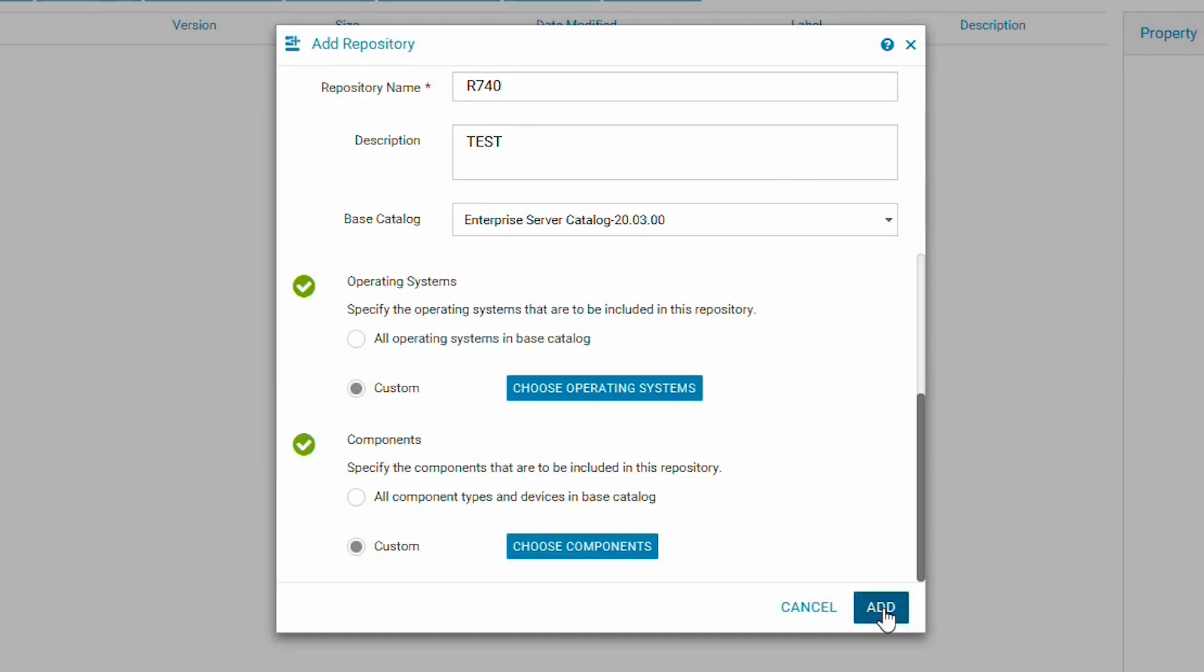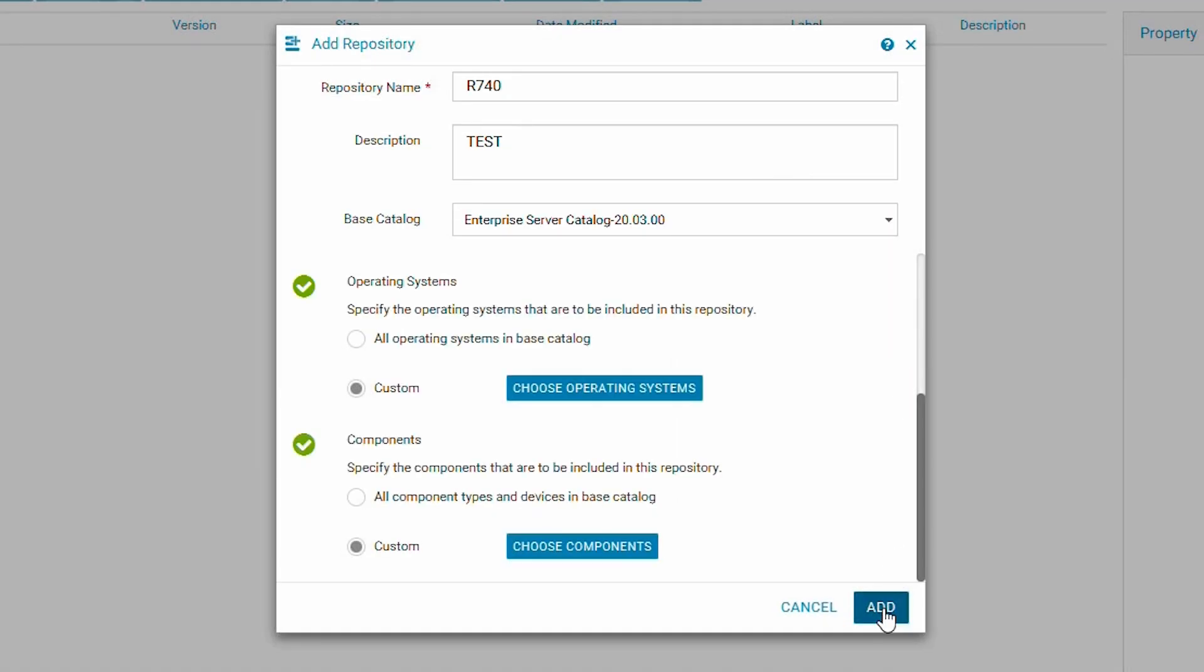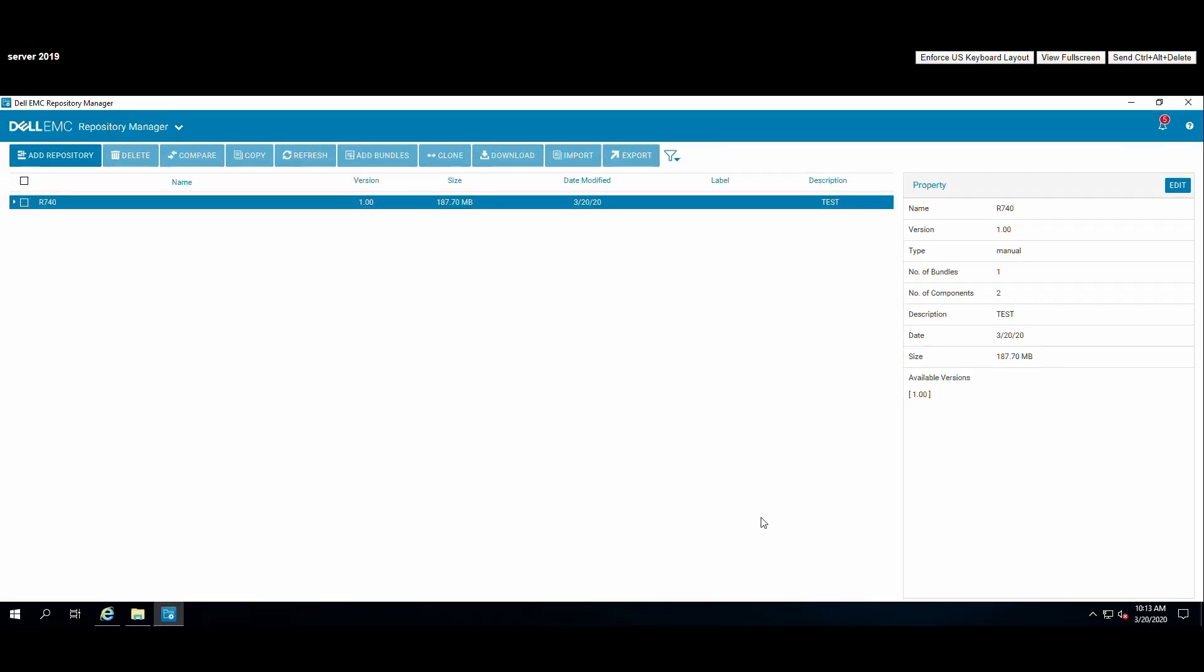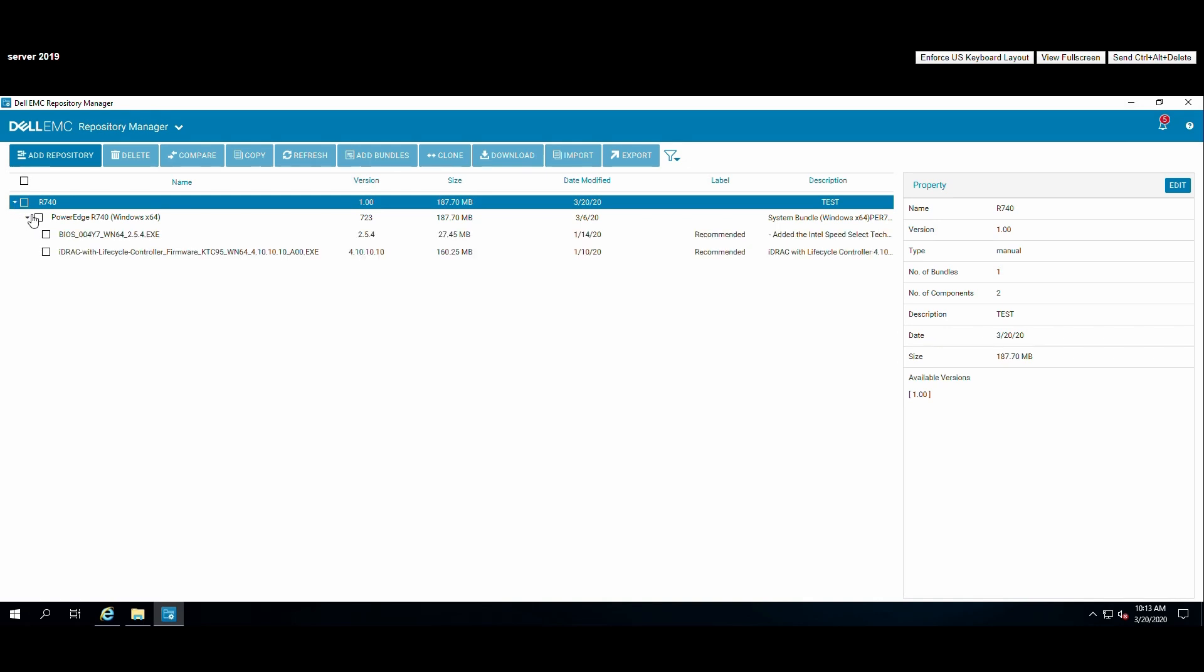Once your selections are complete, click the add button to finish our template. After creation, we can expand the repository to see all components within.